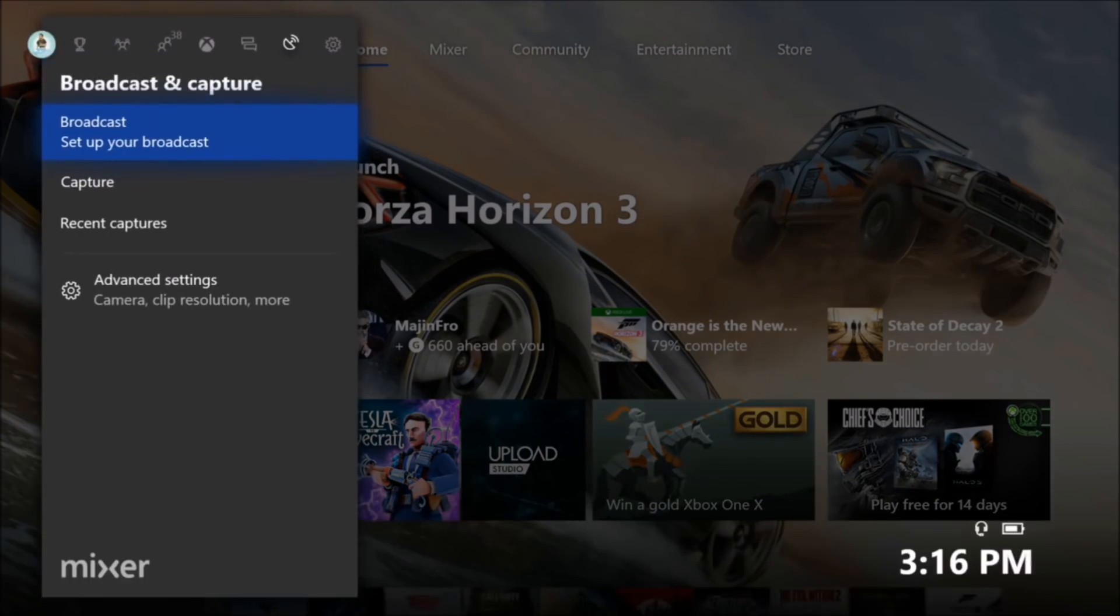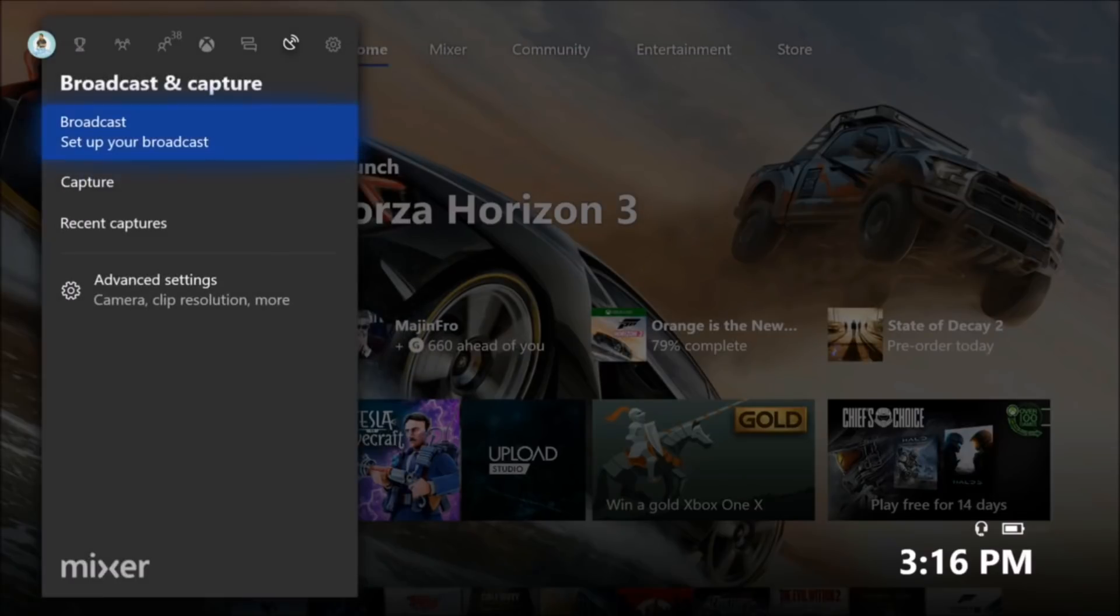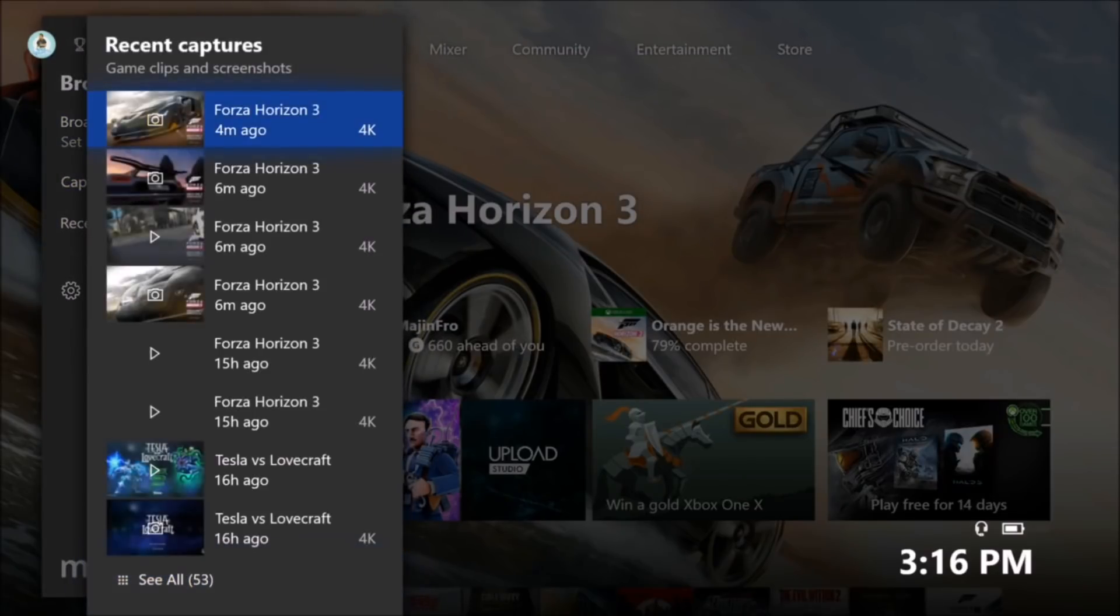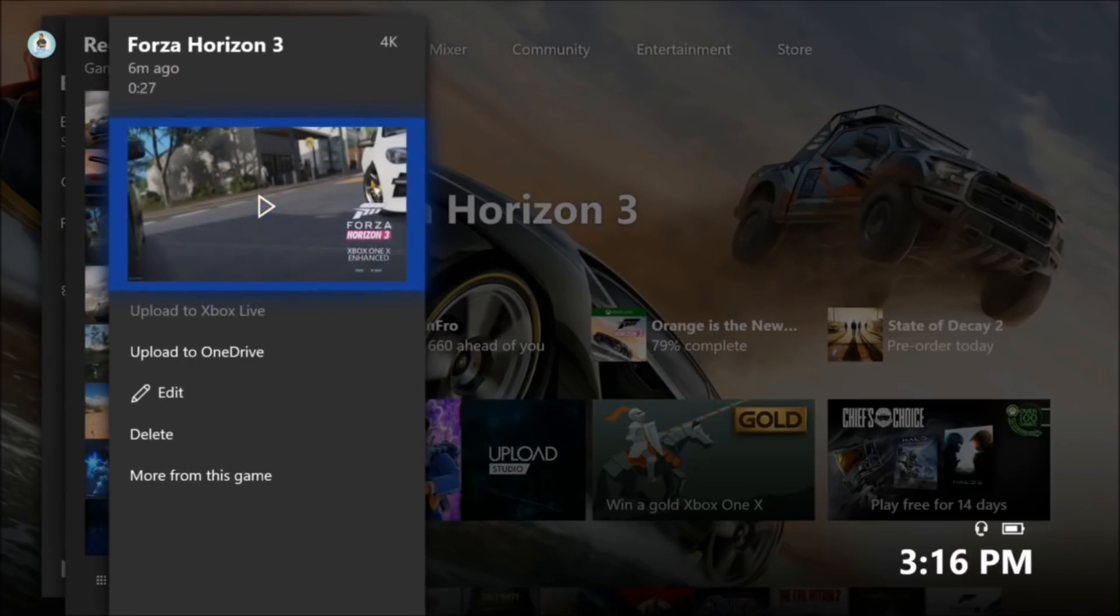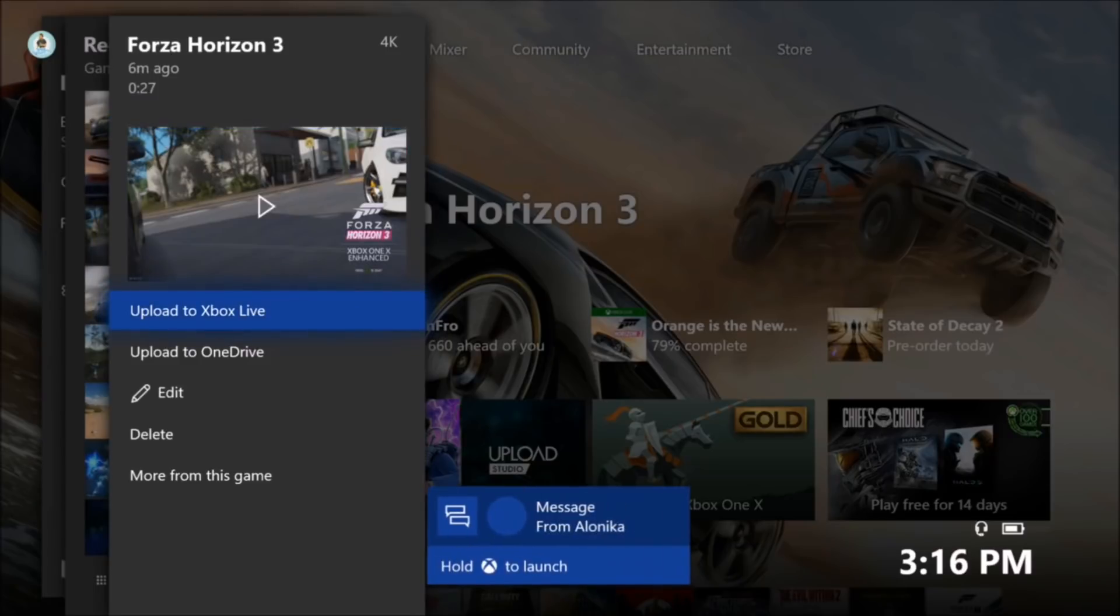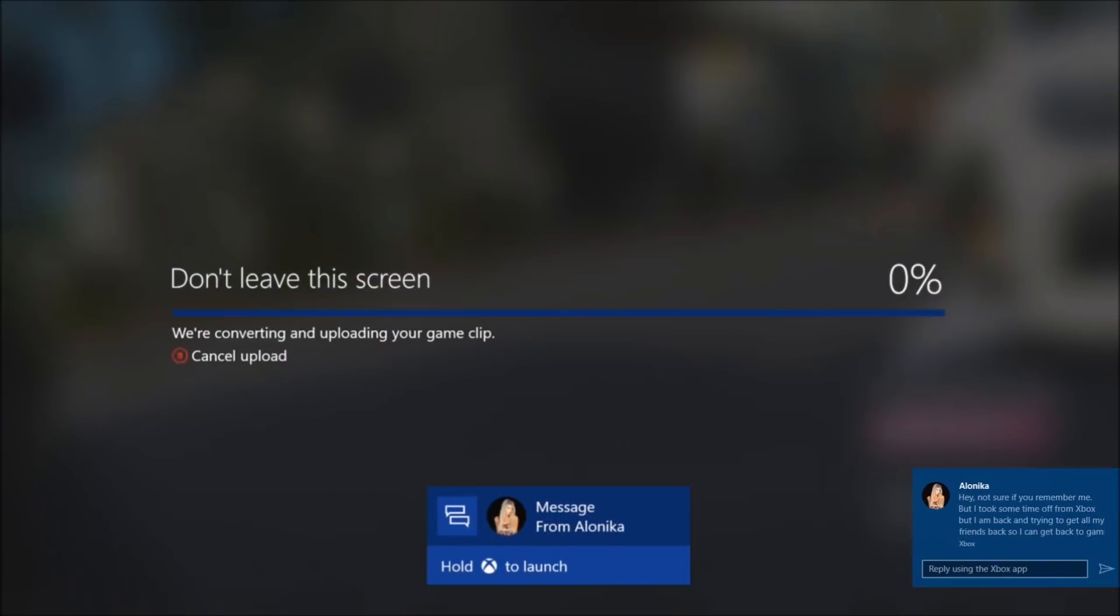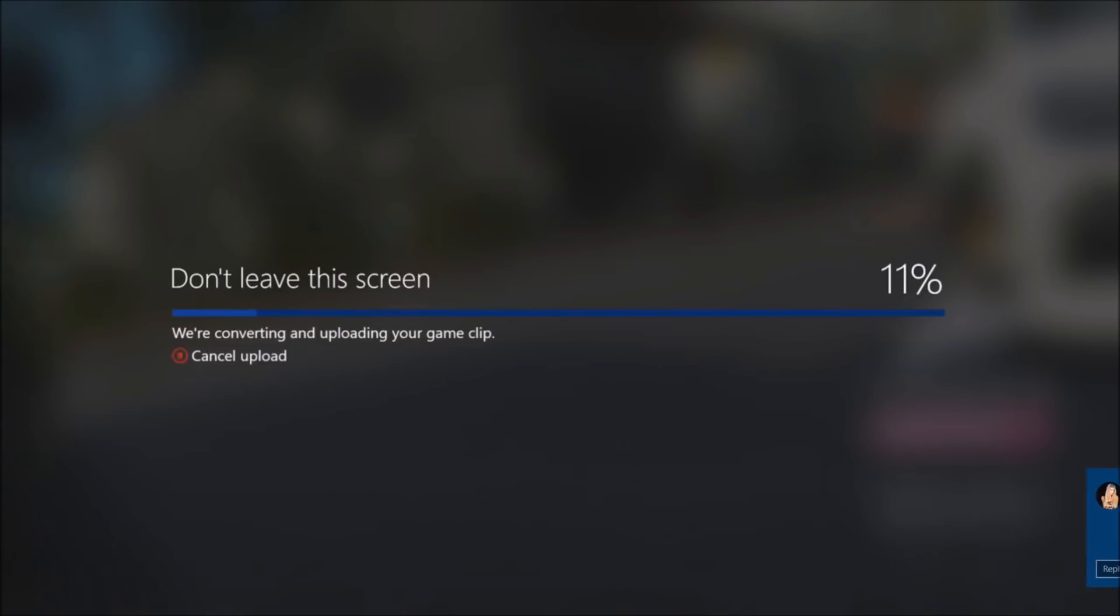Now, if you want to do the same for a clip, it's the same thing. But unfortunately, like I said before, you do have to upload the clip to Xbox Live. And you have to wait. So as we're waiting for it to upload, let's talk.